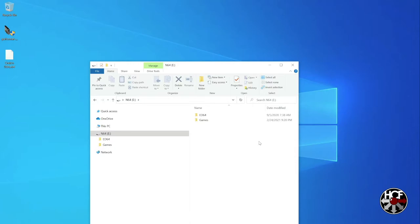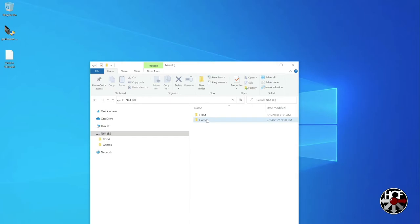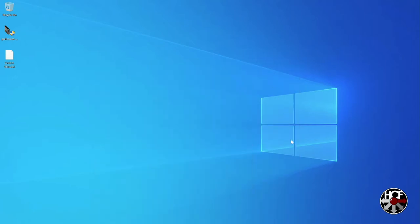I do have one game here on my desktop, that's Cruisin' USA. So I'm just going to click and drag that over into the games folder. And then as soon as everything is done copying over, I'm going to take the SD card out, drop it into the EverDrive 64, and plug that into my N64. So let's head over to the N64 and we'll take a look and see how all of this works.